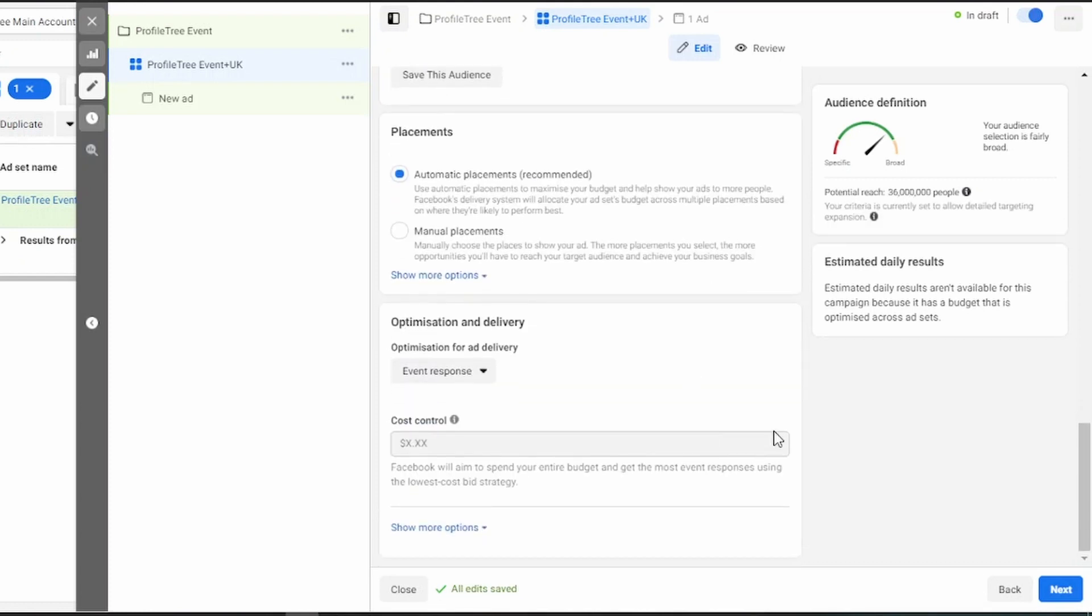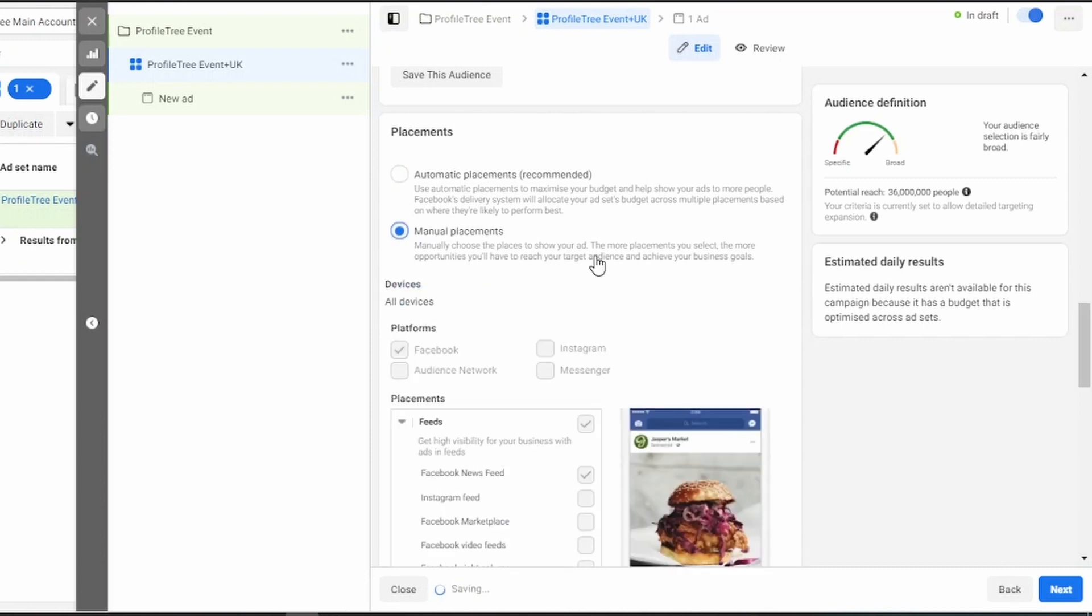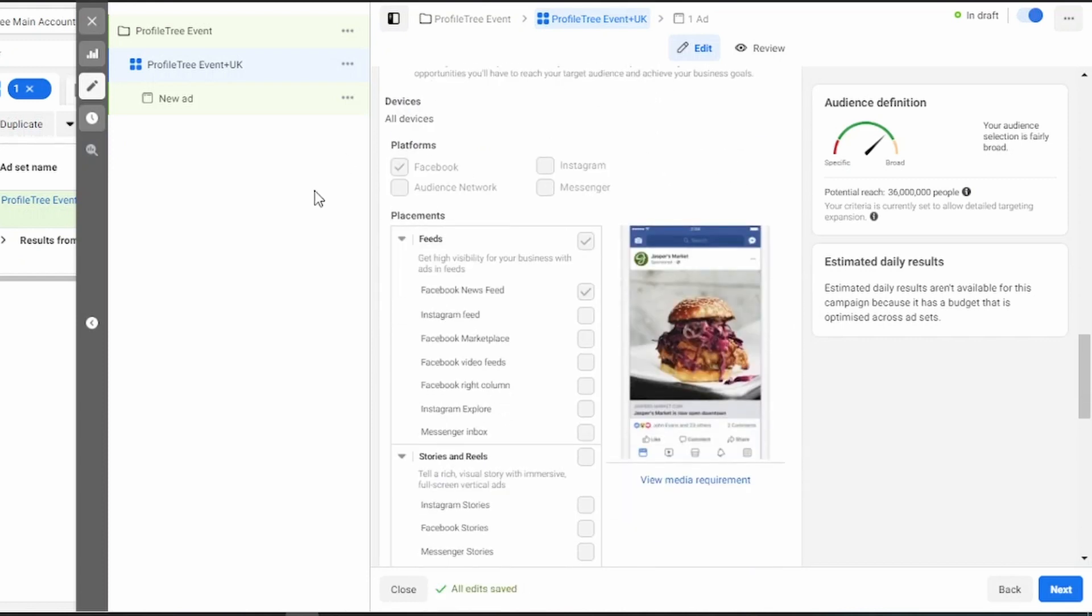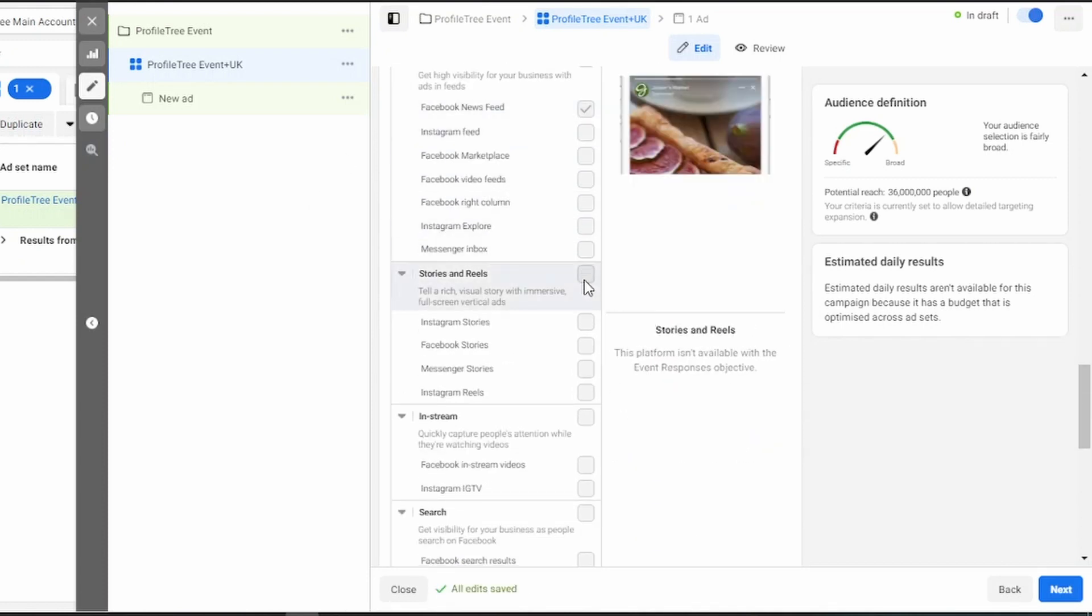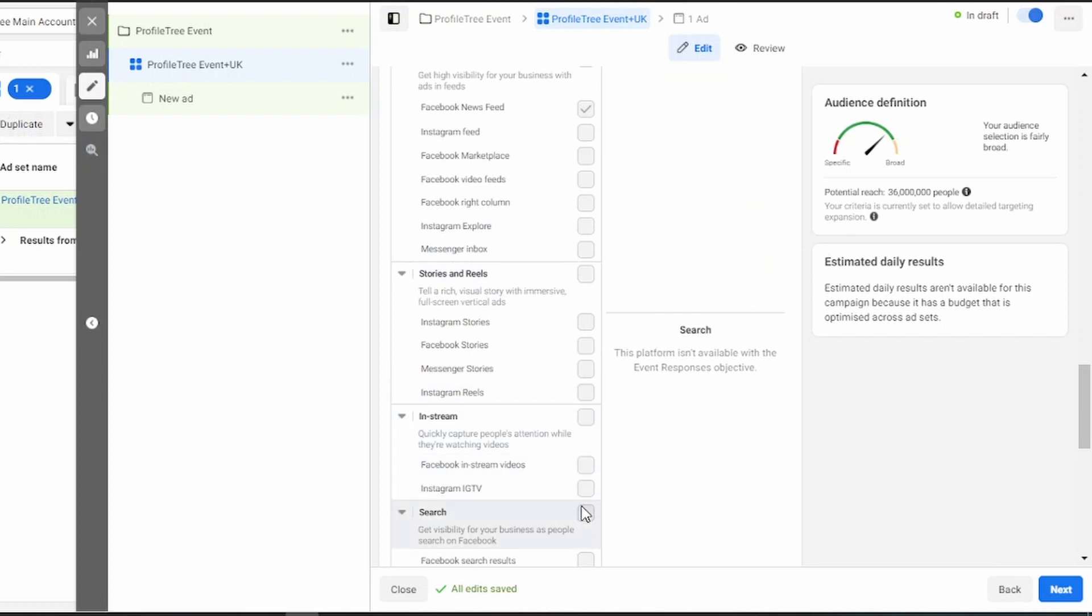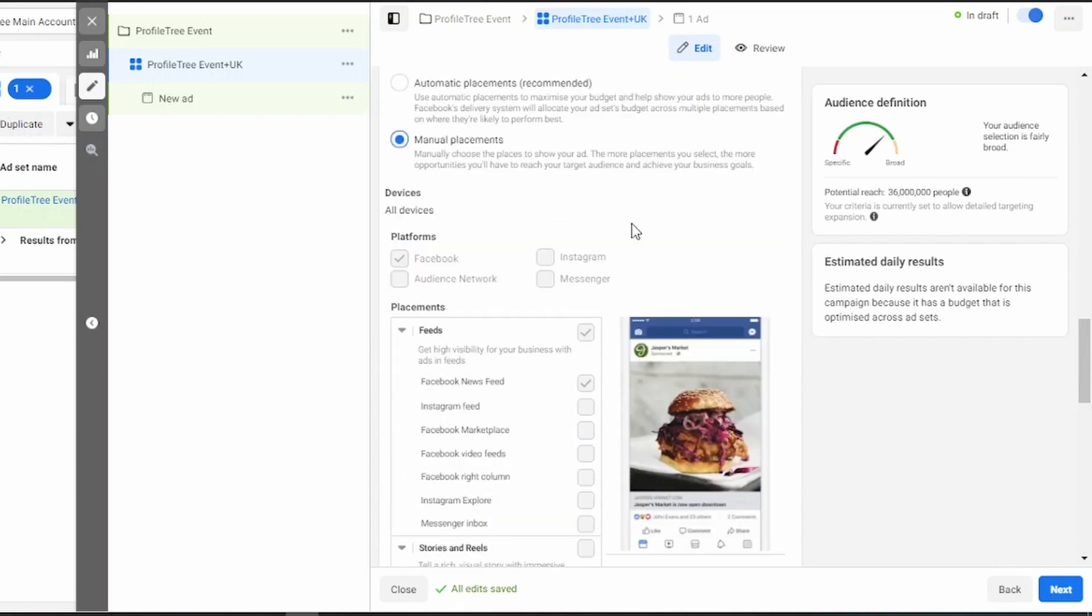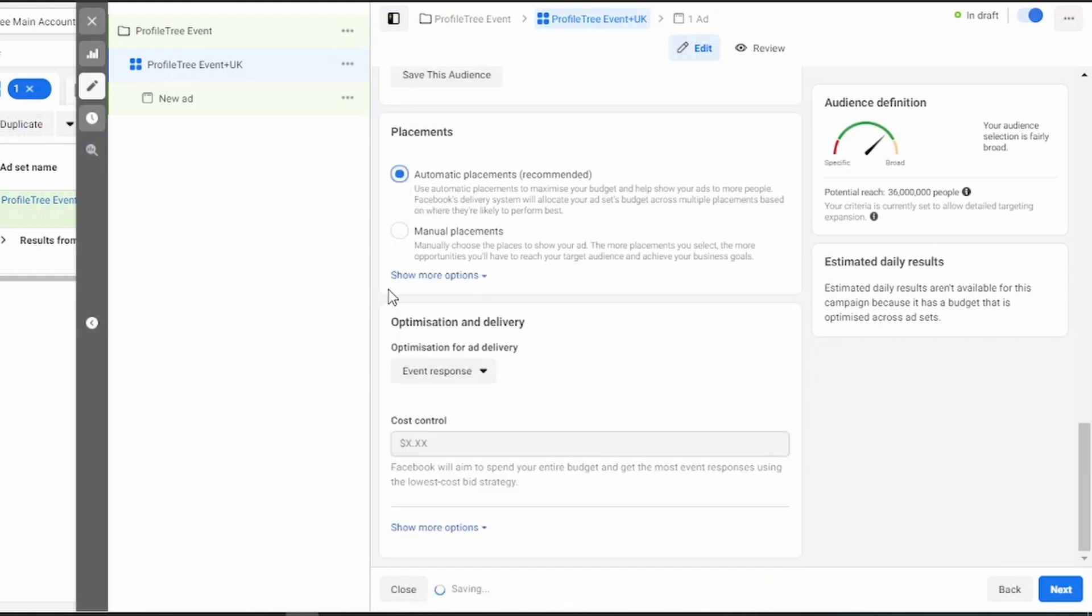Once you're happy with that, you then need to select your placements. Automatic placements is where Facebook takes complete control over where your ads are shown. If you select manual, a drop-down falls where you can then select the different locations you want your ad to be shown. However, because this is an event campaign, we're only allowed to advertise on Facebook news feeds. So you can leave it on automatic if you want.